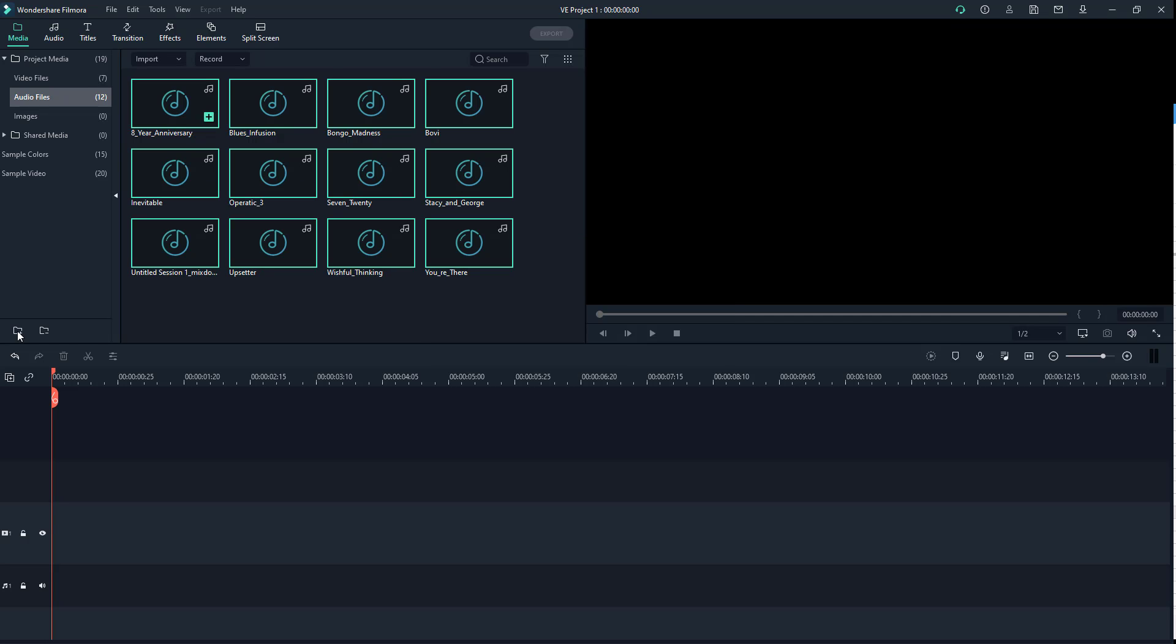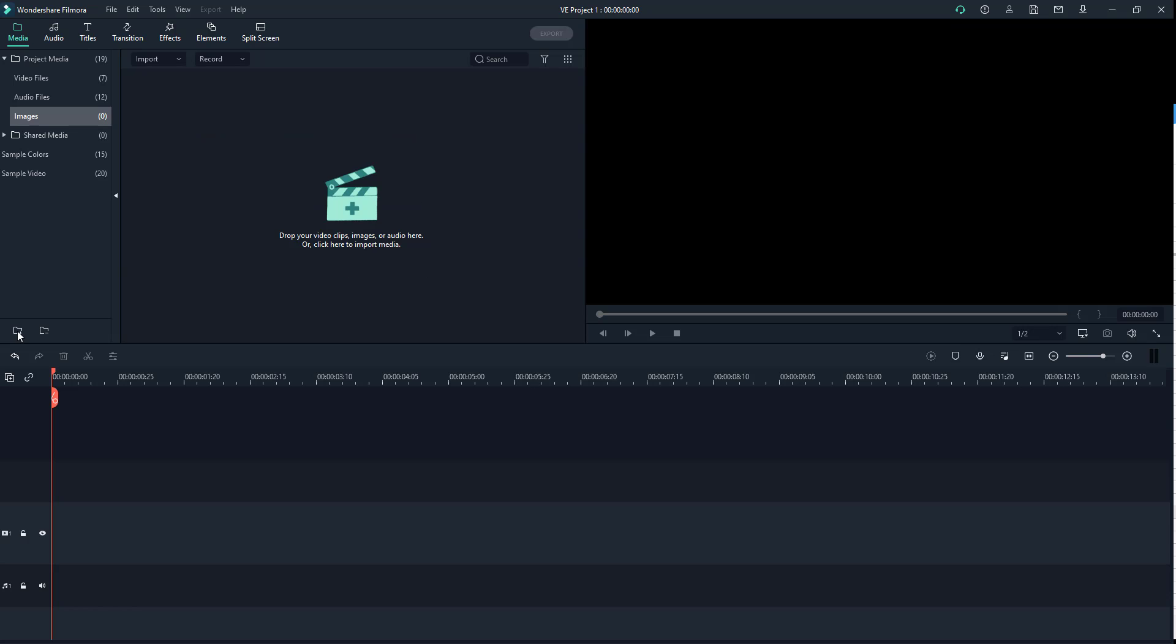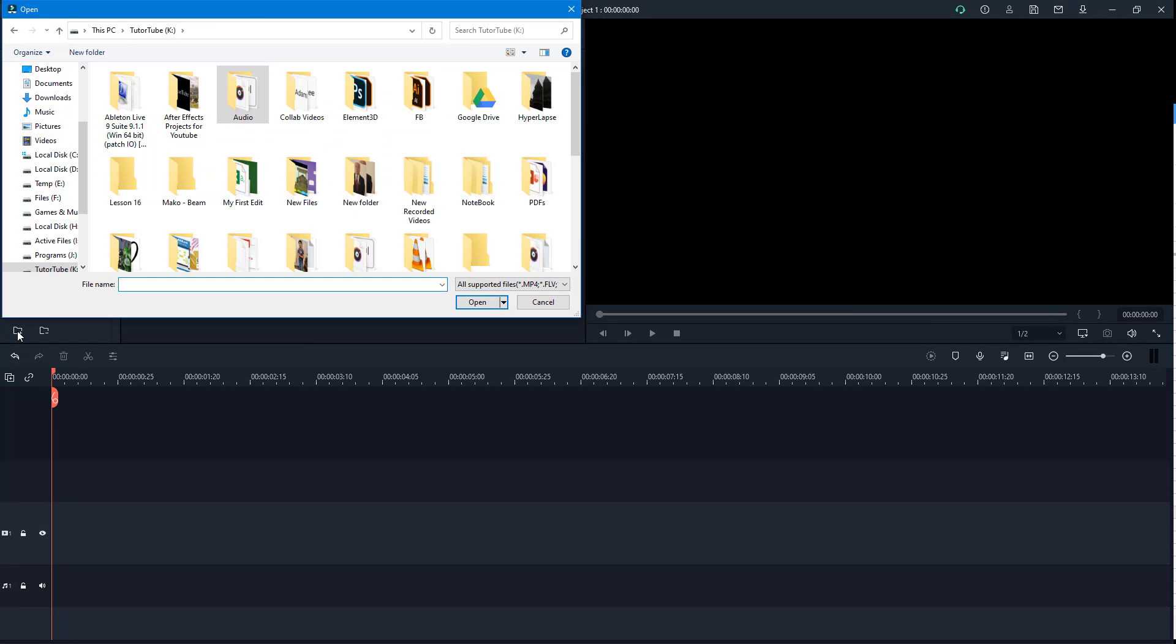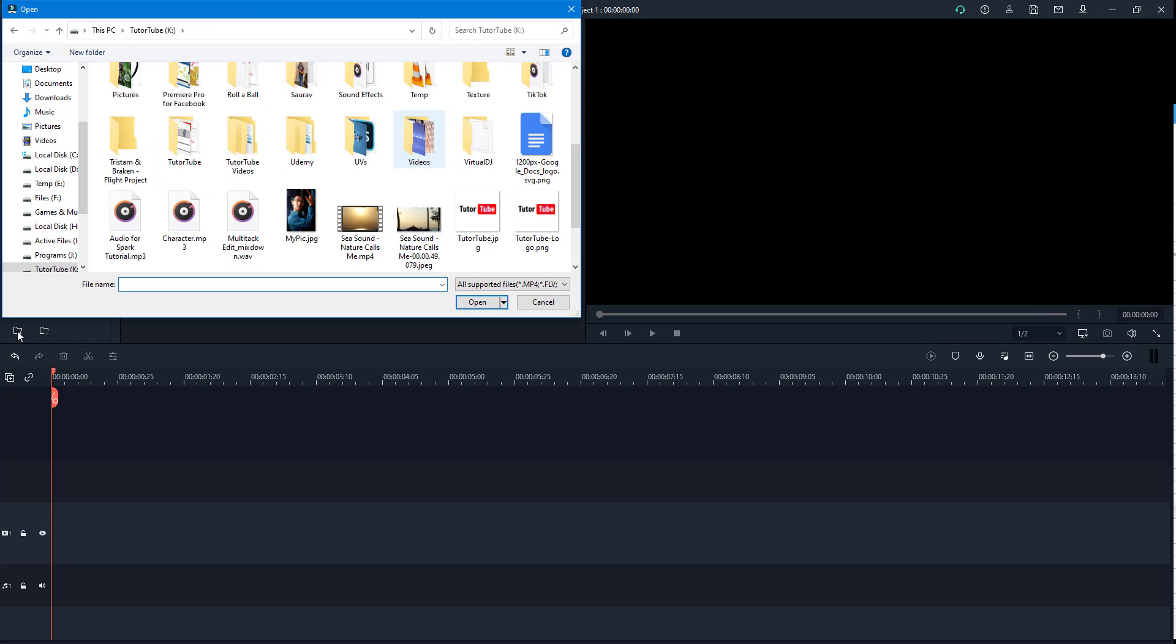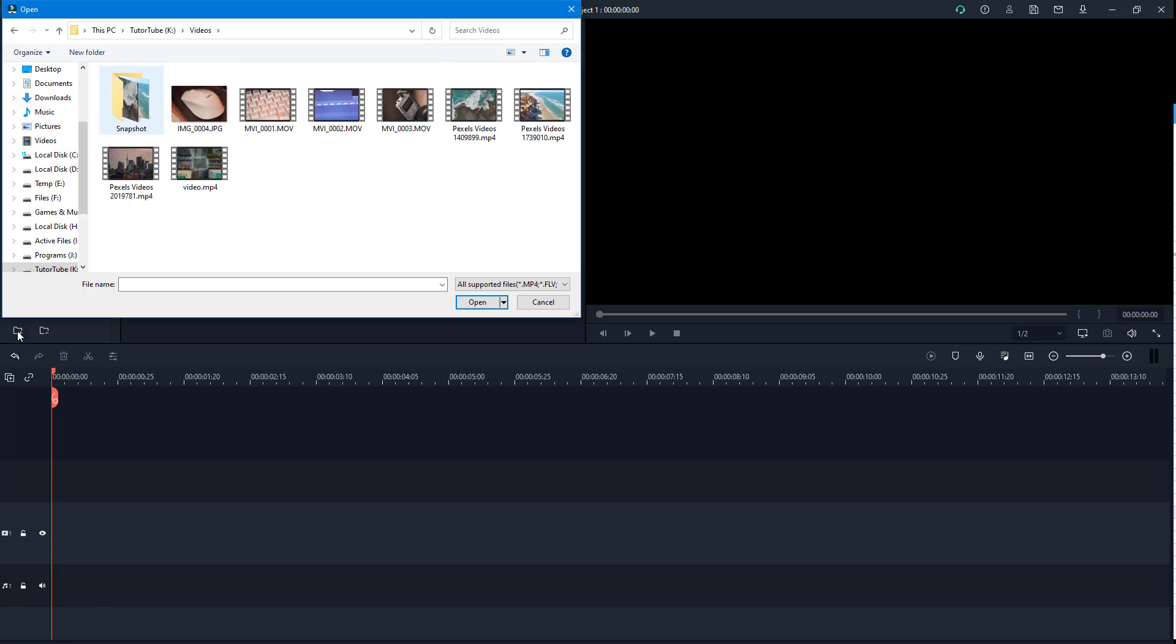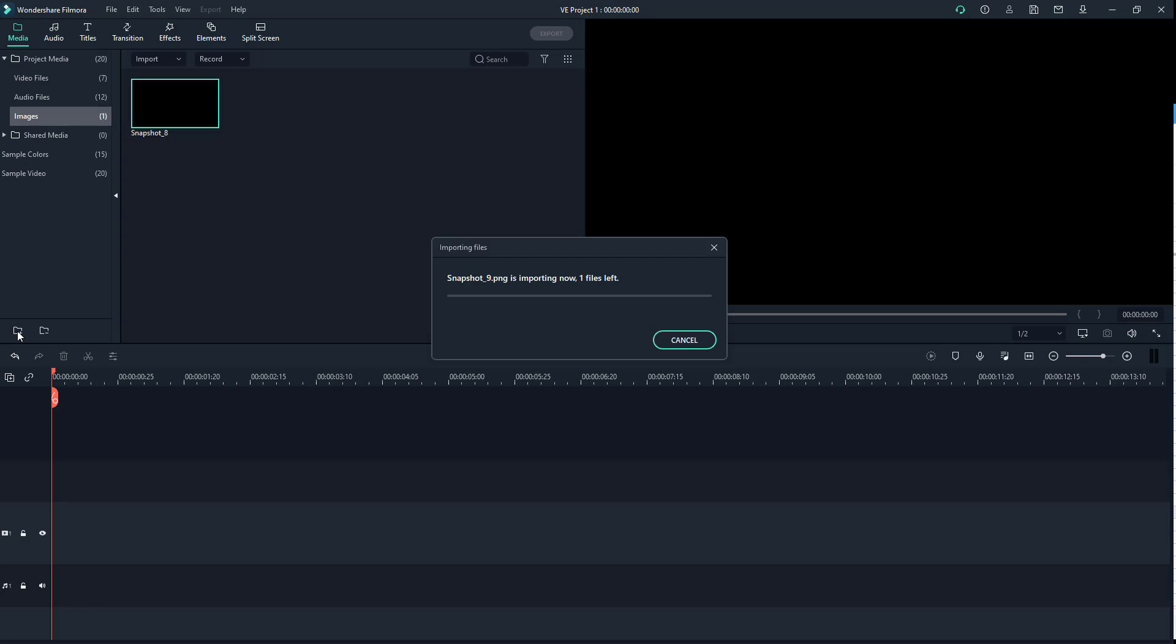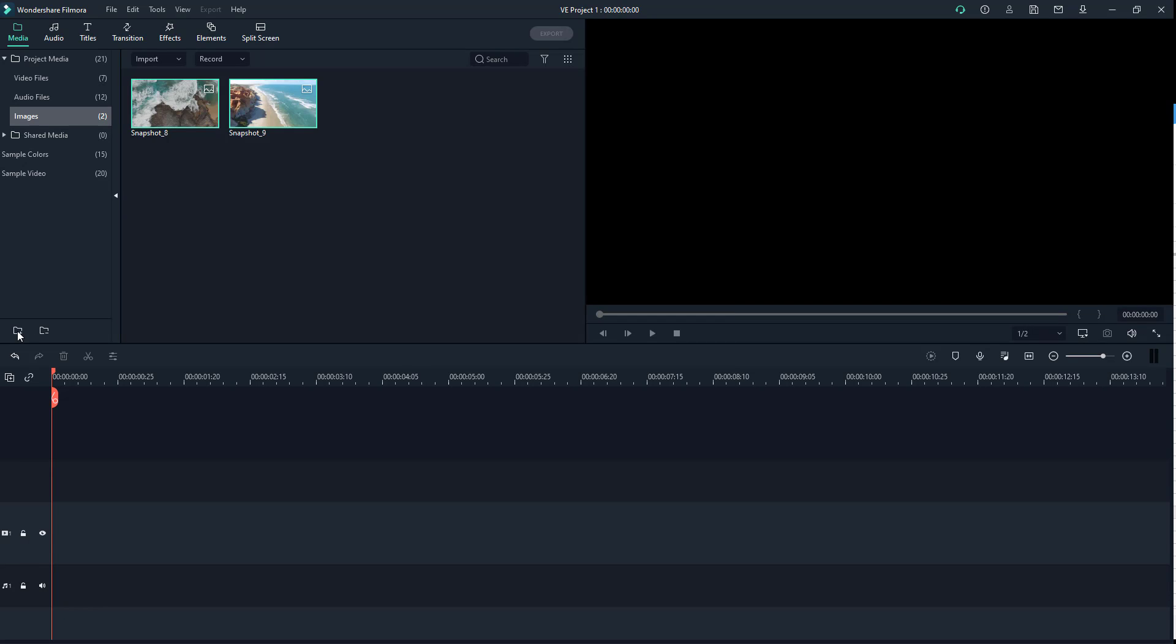Then I'm going to go into images and open the video folder where I have some snapshots. There we have images. Instead of having everything in a single folder,